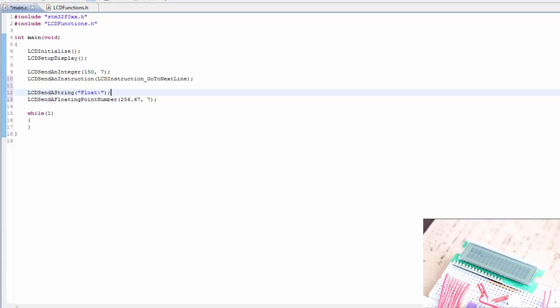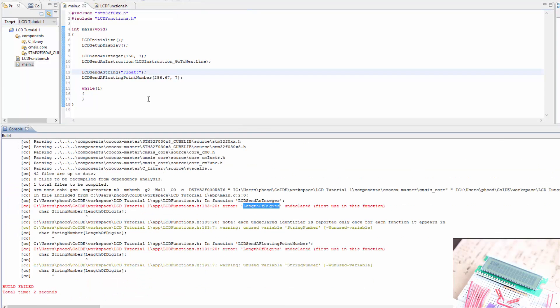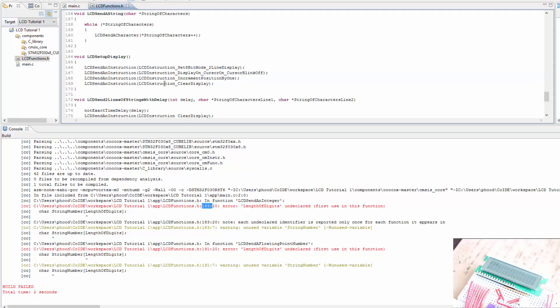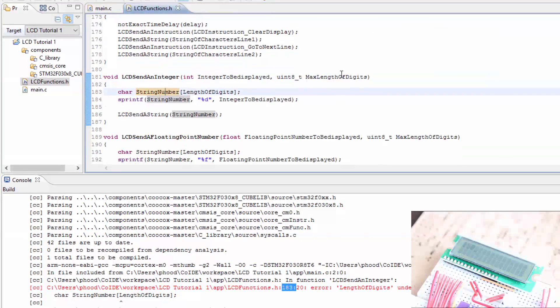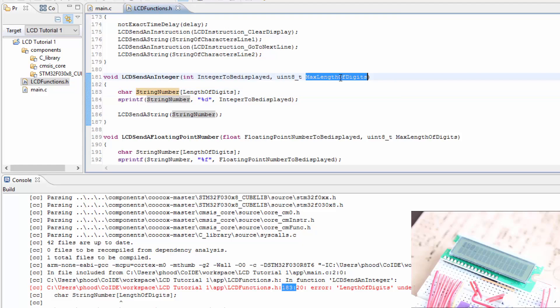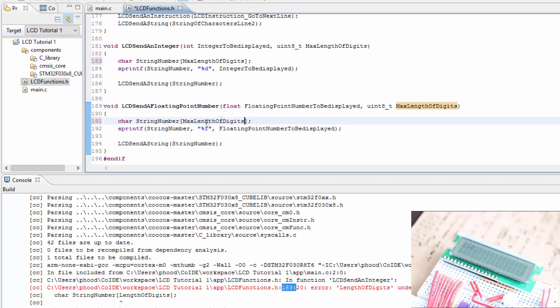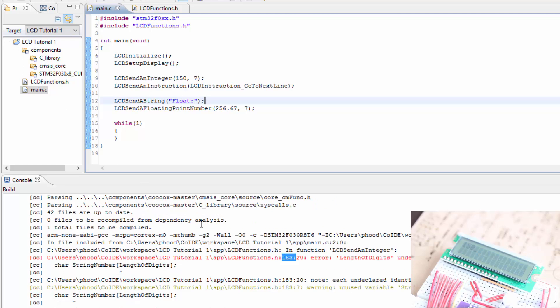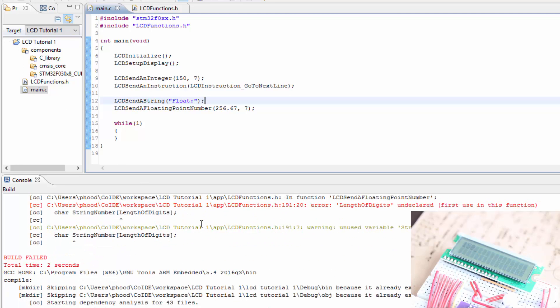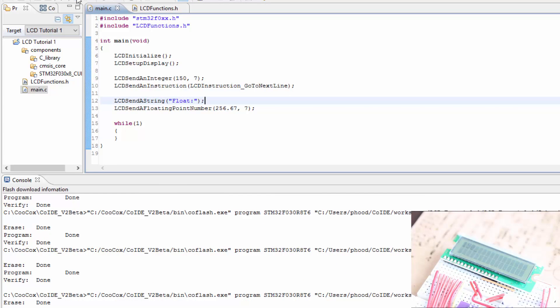Let's see if this works. Build. Length of digits undeclared. That's line 183. Let's see what we did wrong there. Oh, max length of digits. We have to do the same thing here. We changed that. Let's save the files and do another build. And it looks like we have no errors. Let's go ahead and flash the microcontroller.